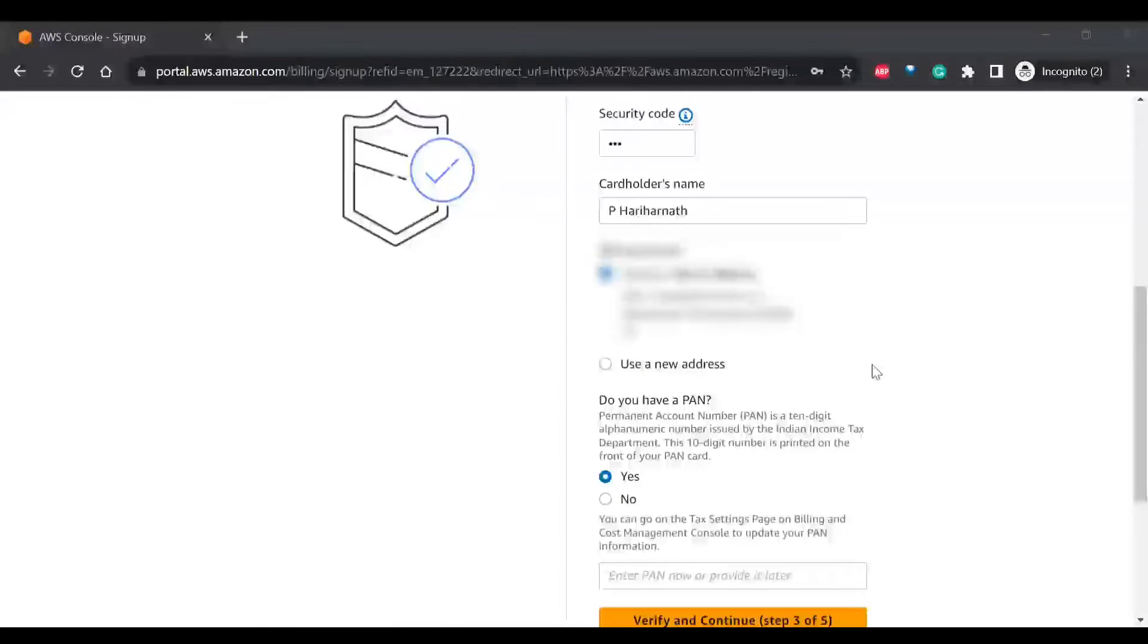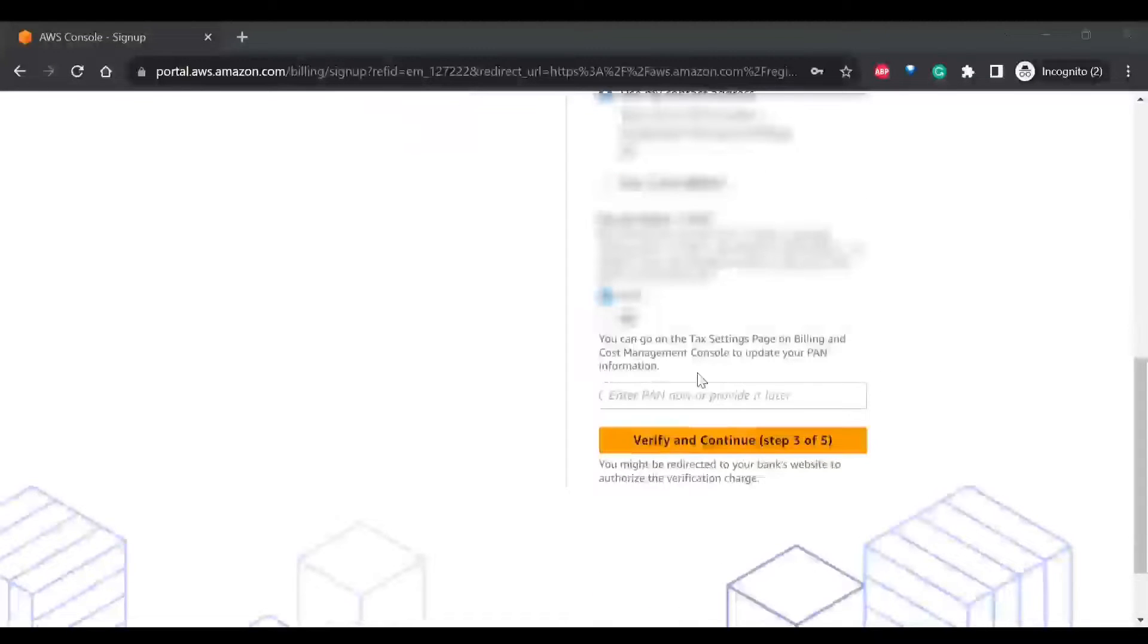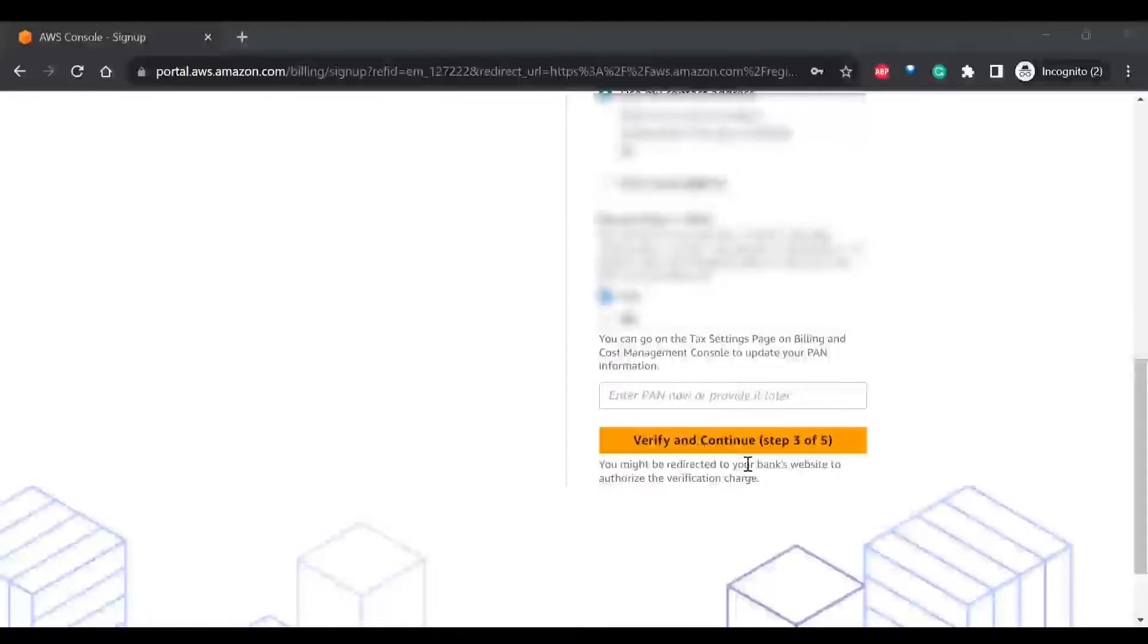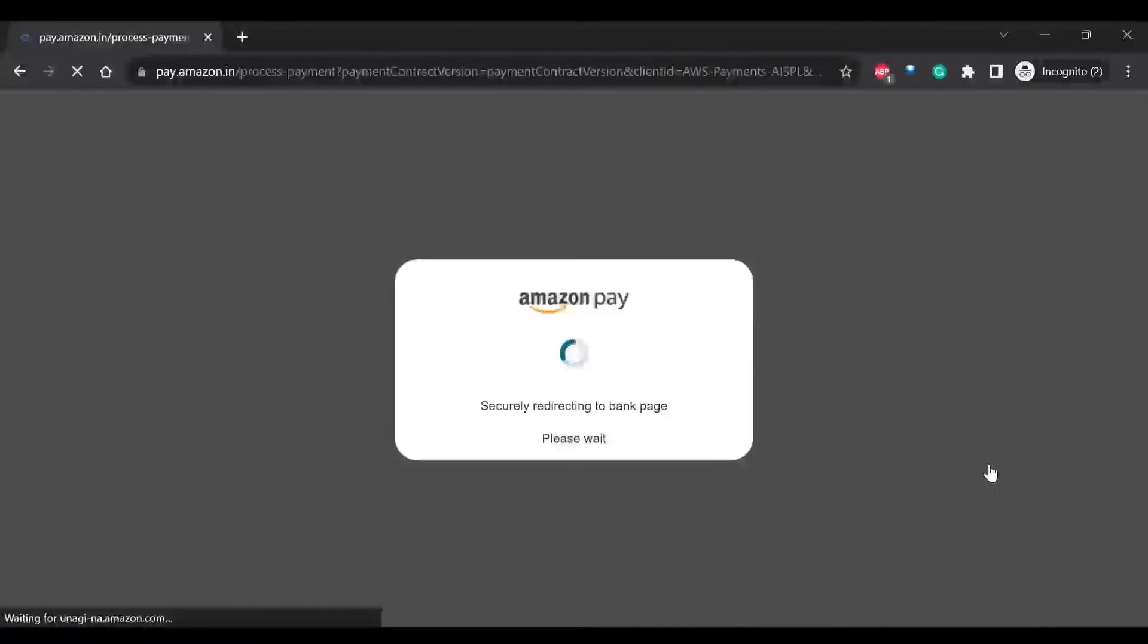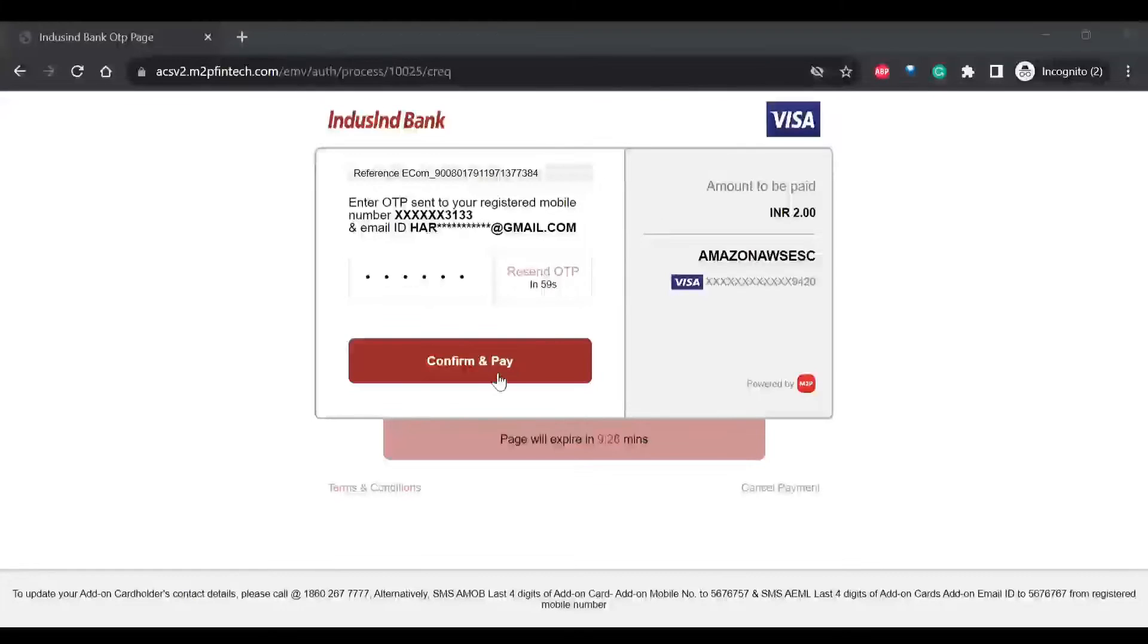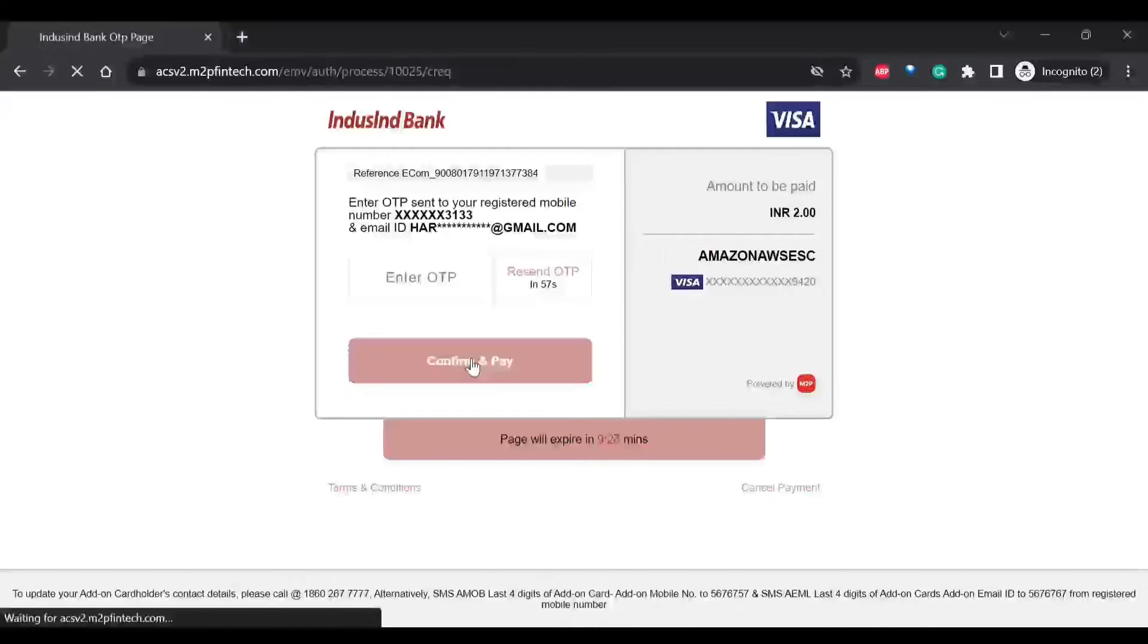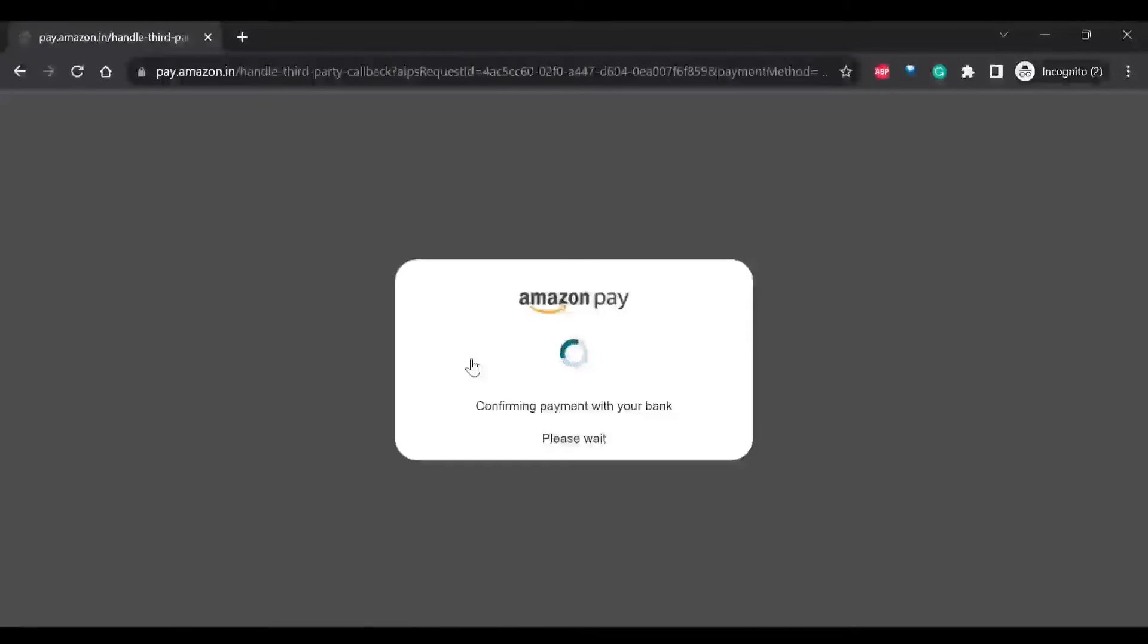So I've entered the credit card details and I'll click on verify. So I've entered the OTP and confirm and pay. So the two rupees will be charged, and again, it will be credited back to your account.